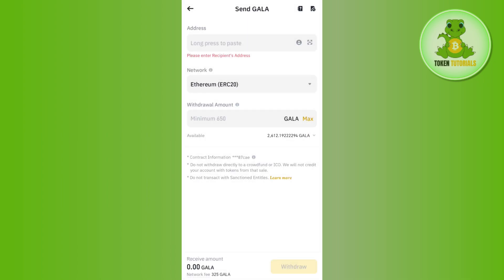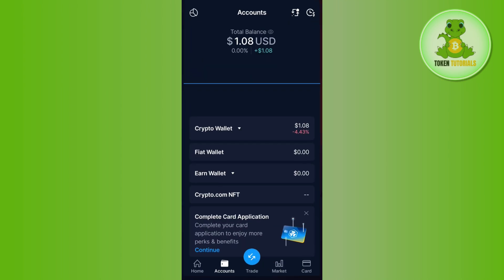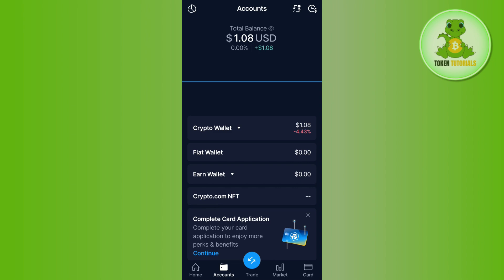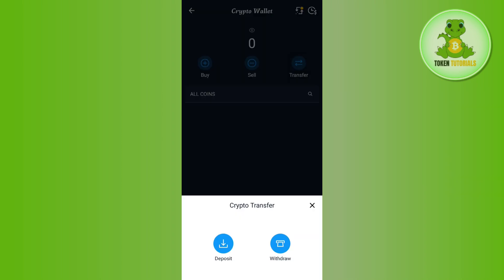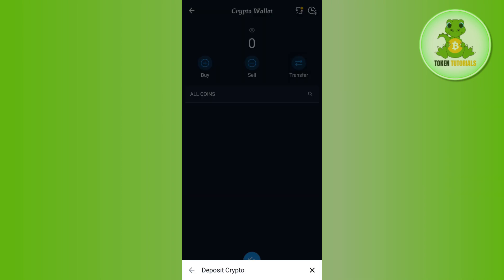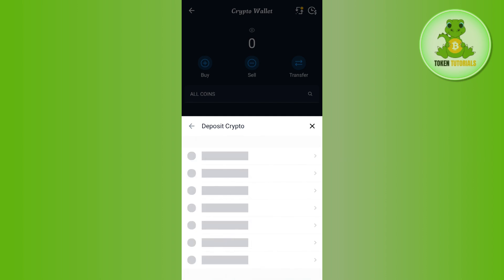You just have to paste the address in this section. To get the address, launch your Crypto.com app and log in to your account. Then tap on Accounts and select Crypto.com. Tap on the Transfer option and select the Deposit option.